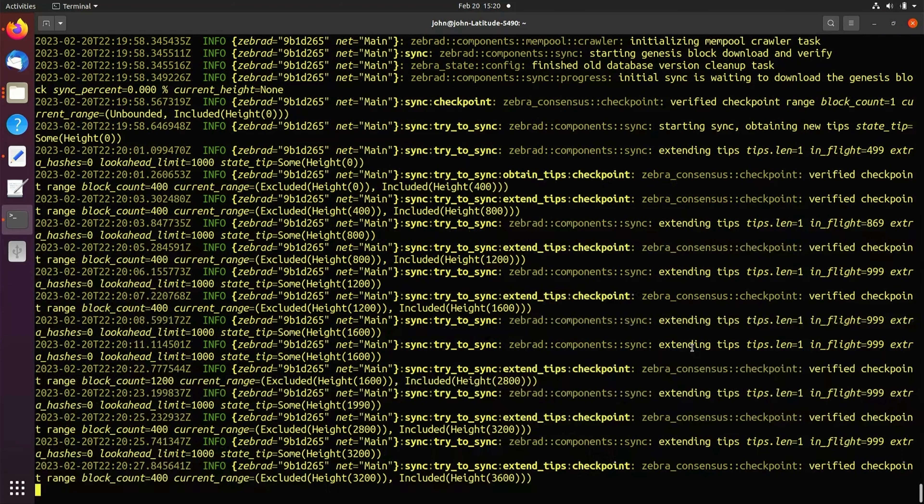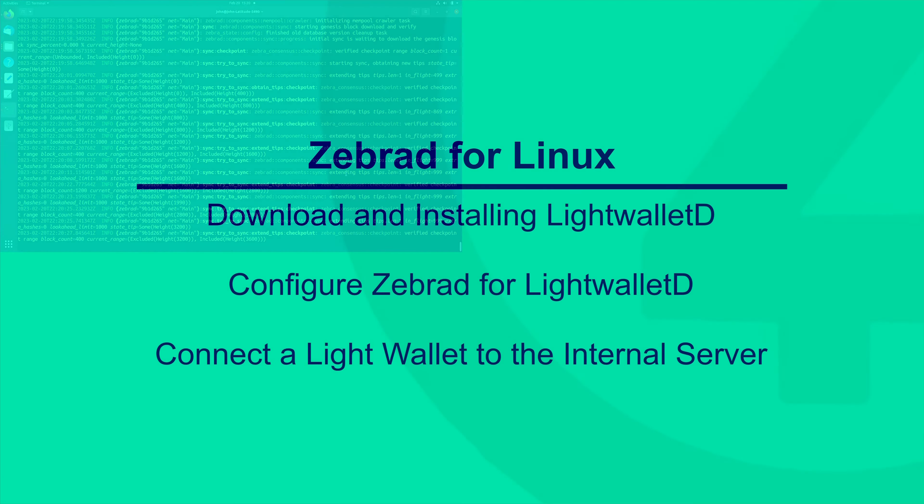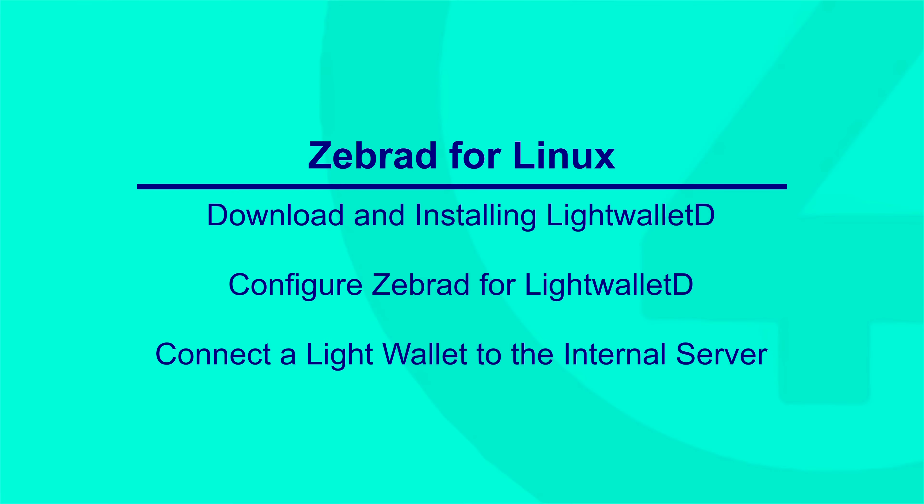In the next video, we will cover installing LightWalletD, configuring ZebraD to run with LightWalletD, and connecting a LightWallet to our internal server.